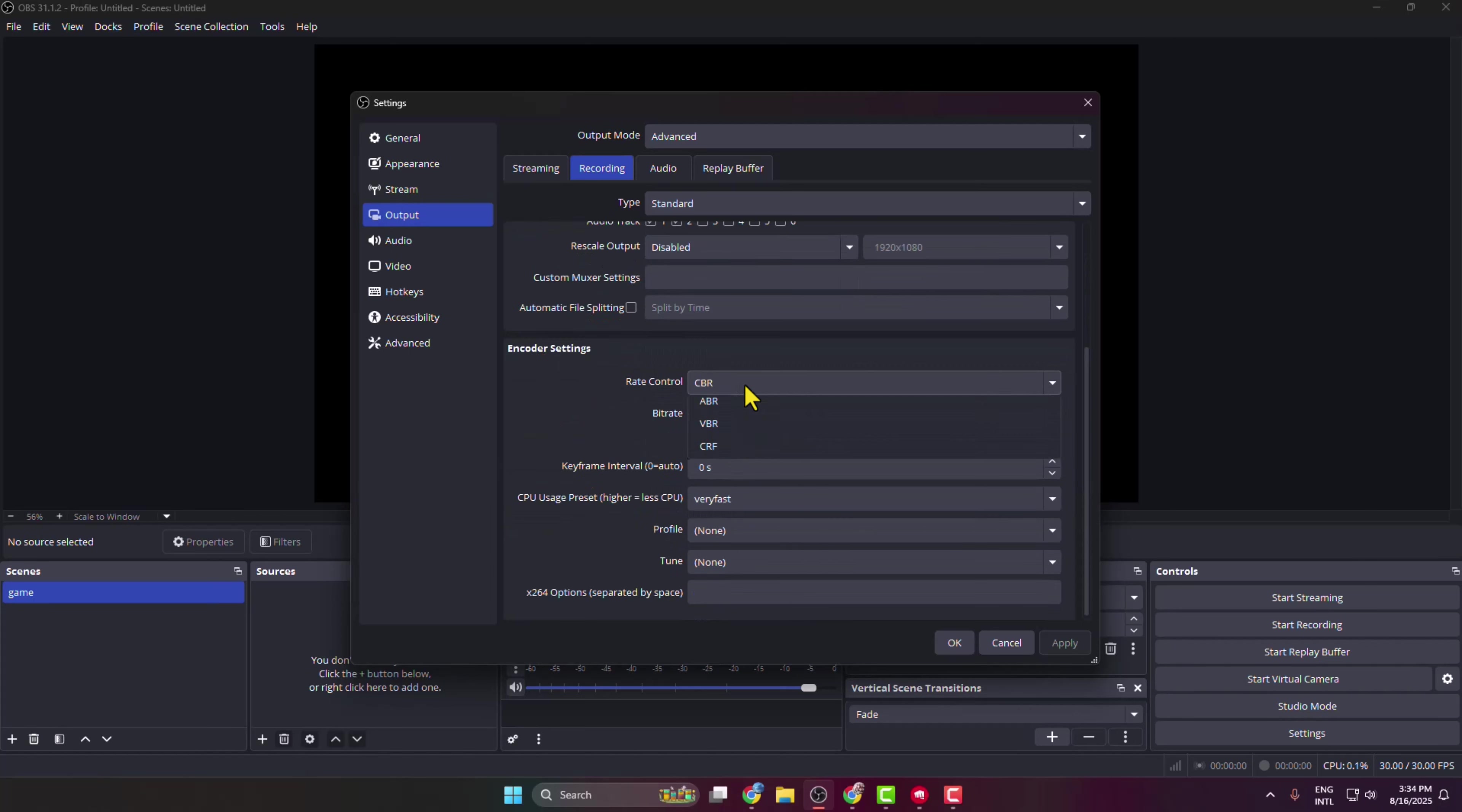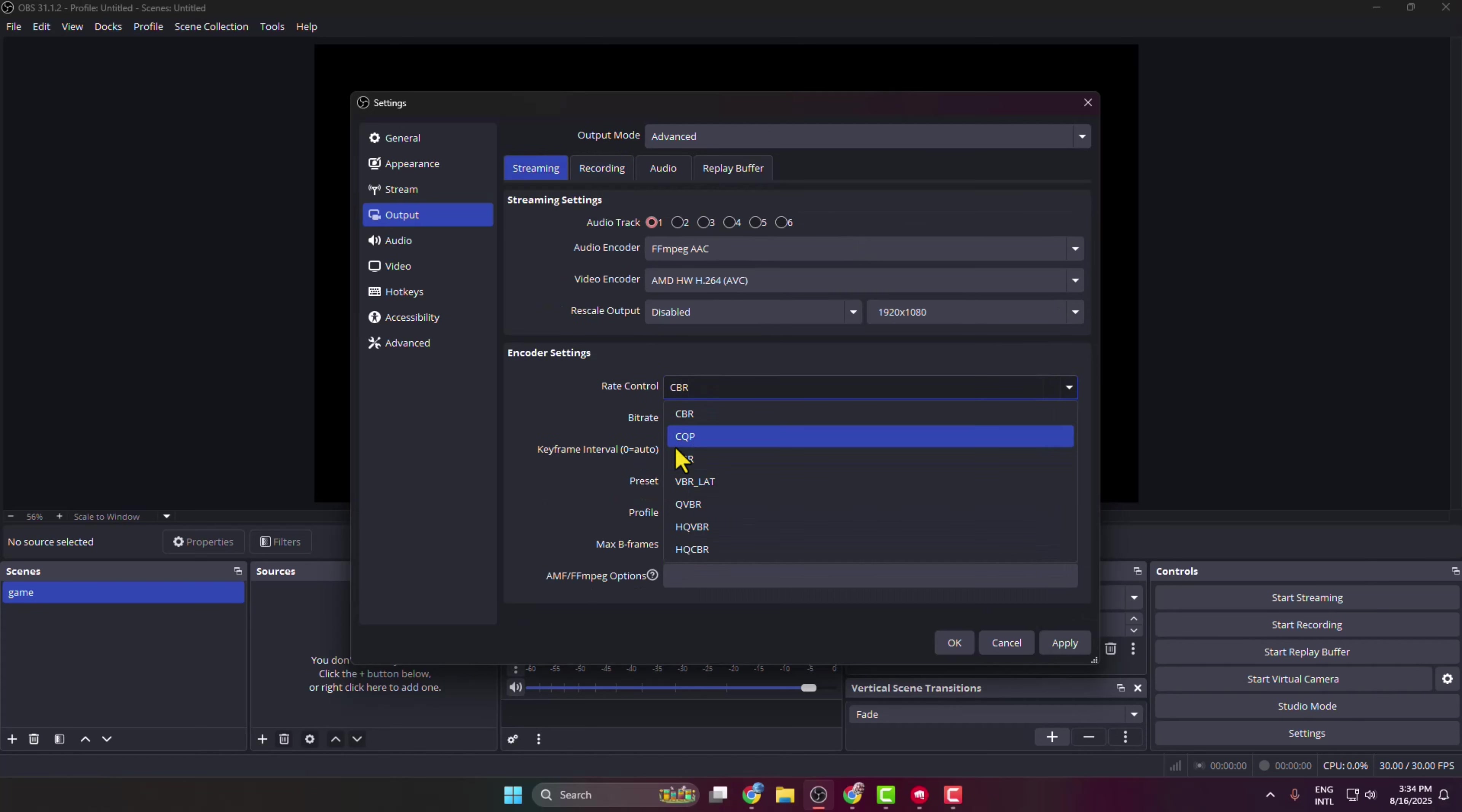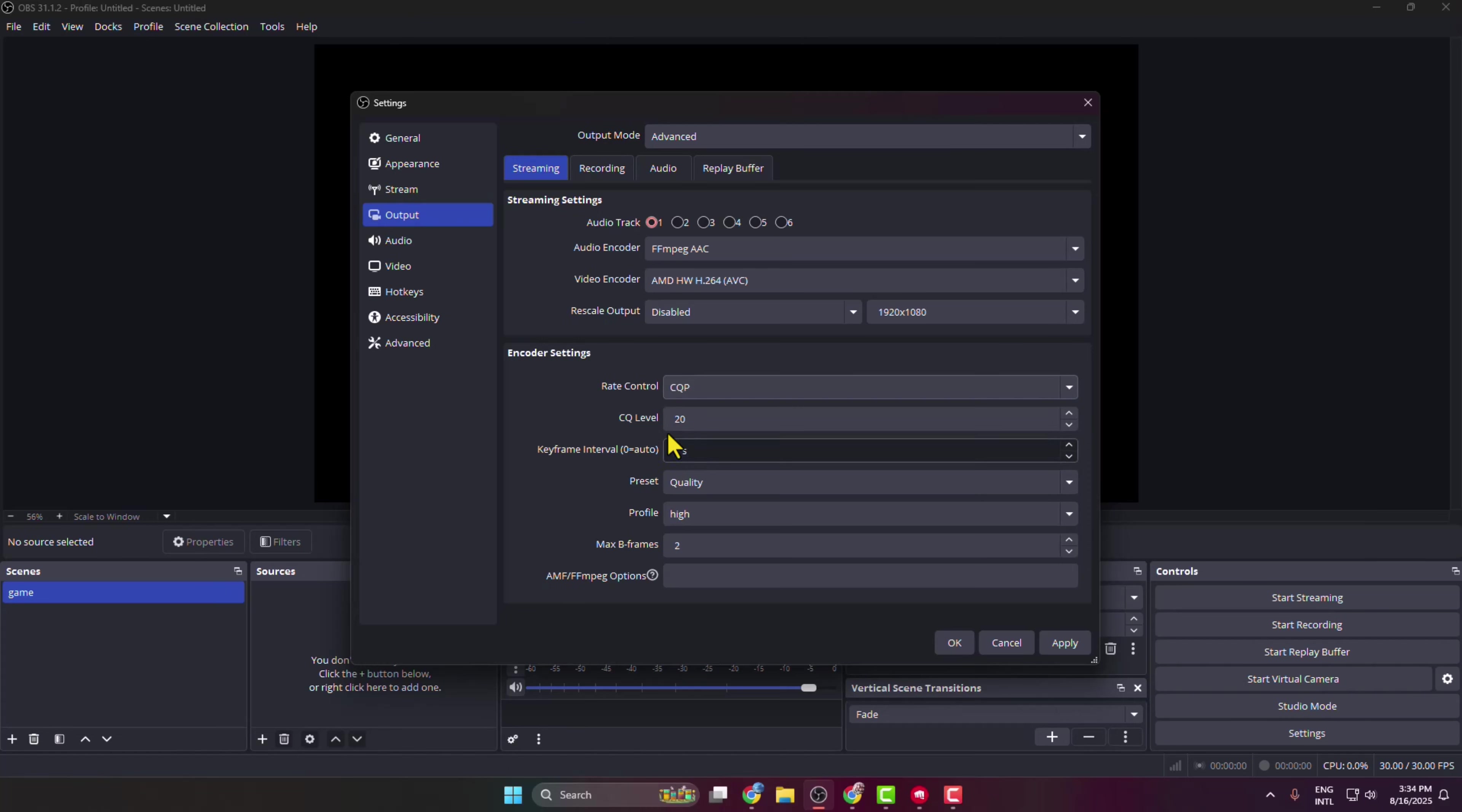And then under encoder settings, click on this rate control dropdown and here we have to select CQP, and CQ levels select here 18 to 20.